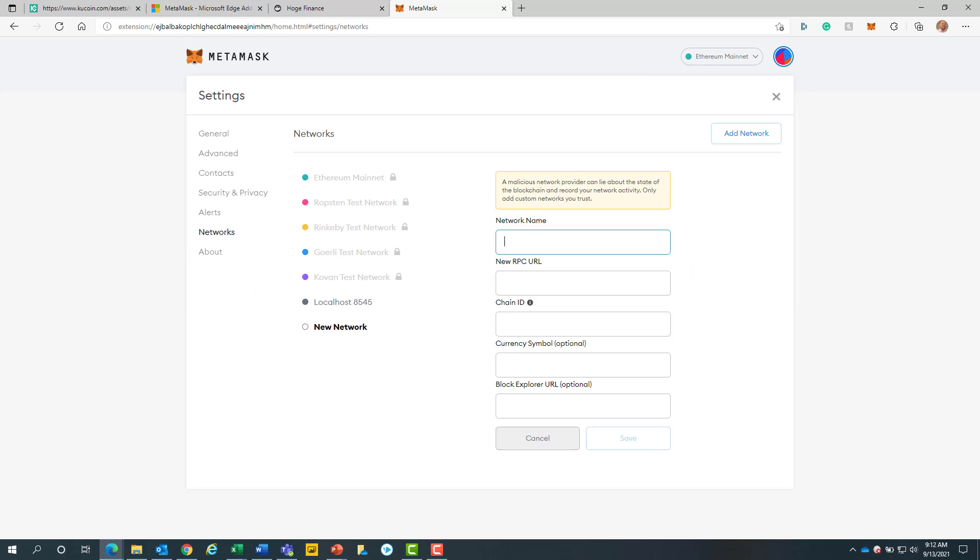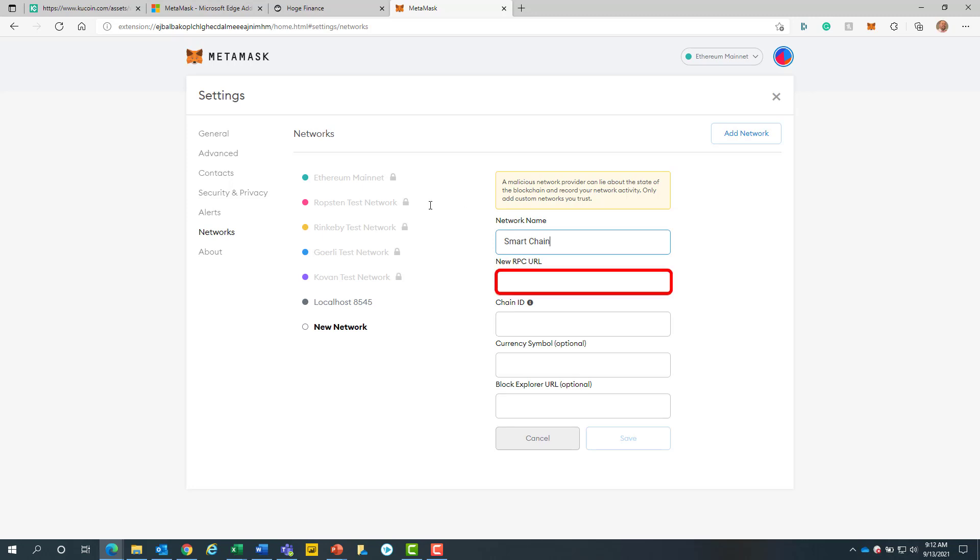From here, we will add in all the information required. For network name, we will enter in Smart Chain. The new RPC URL will be https://bsc-dataseed.binance.org.